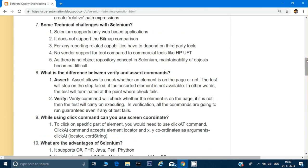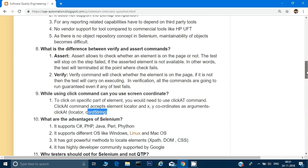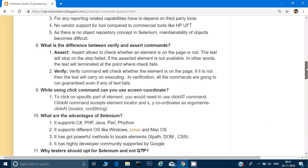Can we use the click command with screen coordinates? Yes, we can. We have a method called clickAt(), in which we can give a locator and also a coordinate string. Advantages of Selenium: it supports C#, PHP, Java, Perl, Python, and many other languages. It supports mostly all operating systems — Windows, Linux, and Mac — and has powerful methods to locate elements like XPath and CSS.